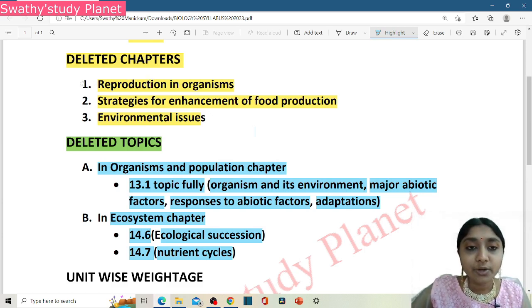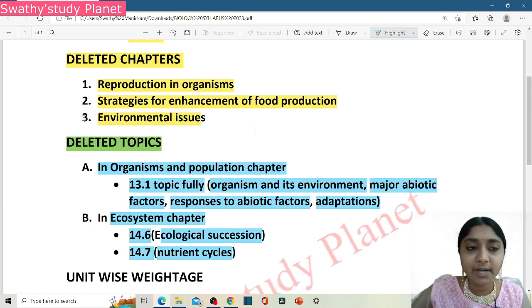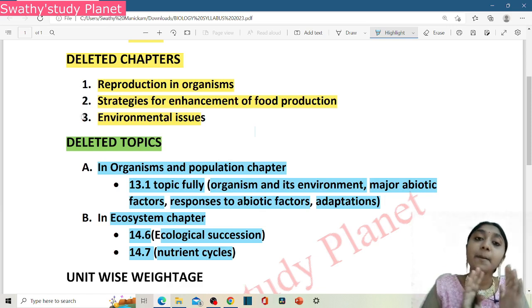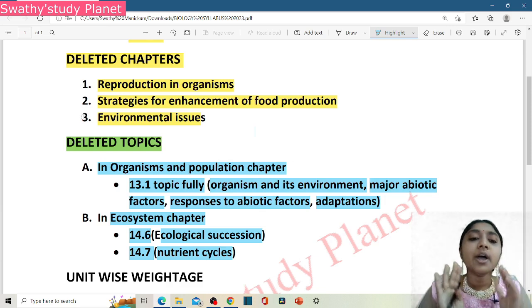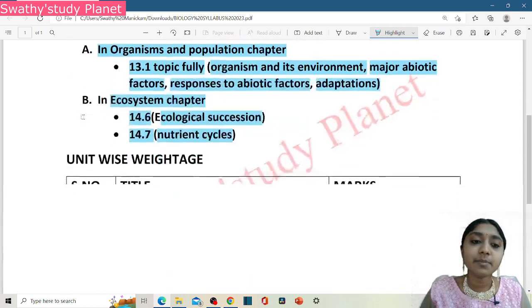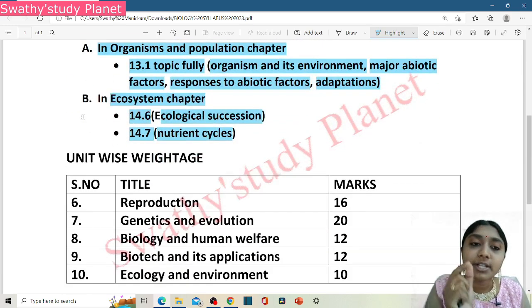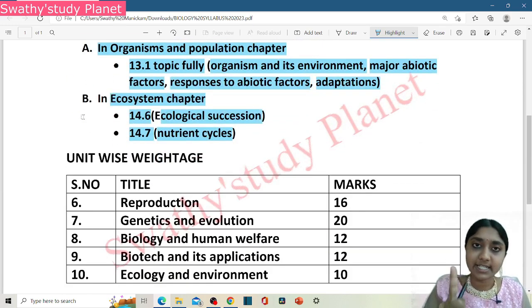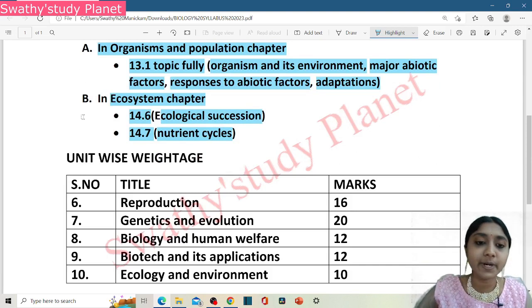Reproduction in organisms, strategies for enhancement of food production, and environmental issues are completely deleted. Organisms and population, and ecosystem topics are also deleted. Is it clear? I hope it is clear.